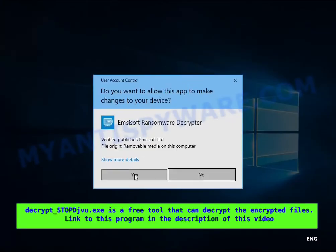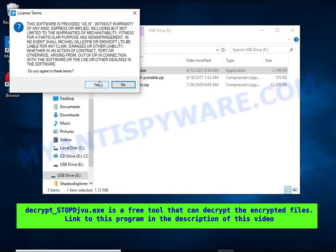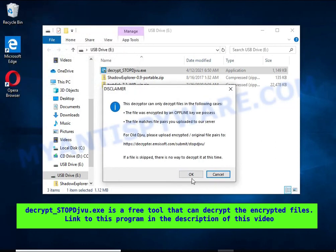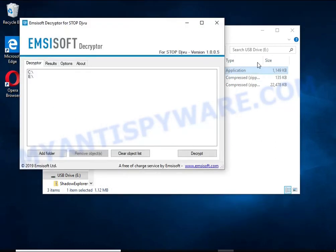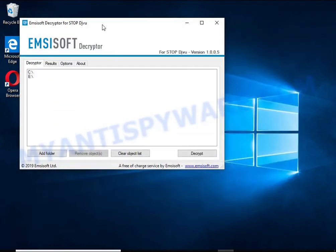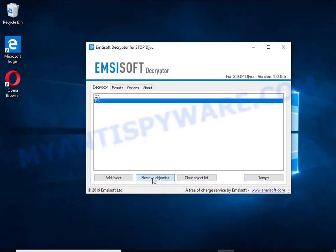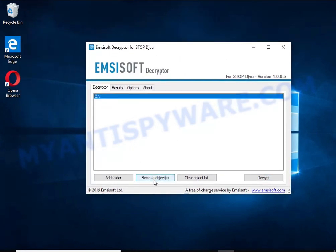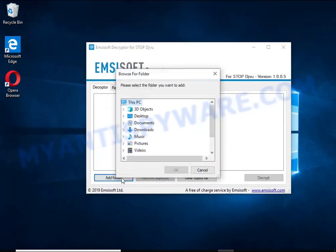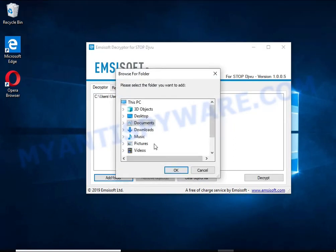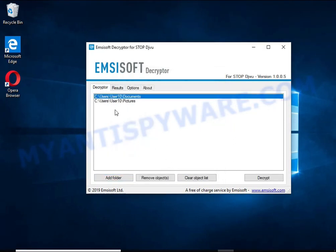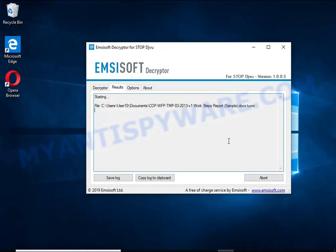Decrypt-STOPDJVU is a free software that can decrypt files that were encrypted with an offline key. Unfortunately, files encrypted with an online key cannot be decrypted. In this case I'm trying to decrypt files encrypted with an offline key, and although this fails, decryption may be possible in the future.